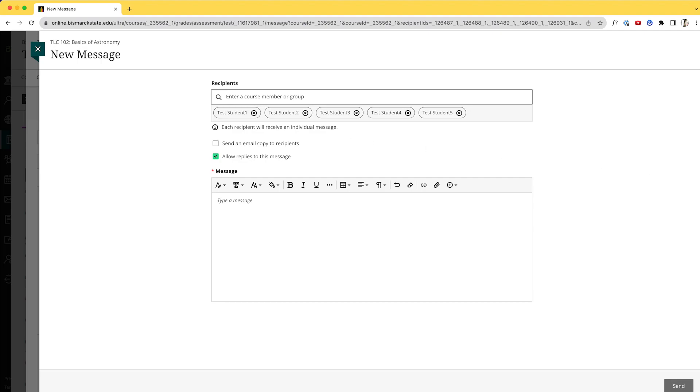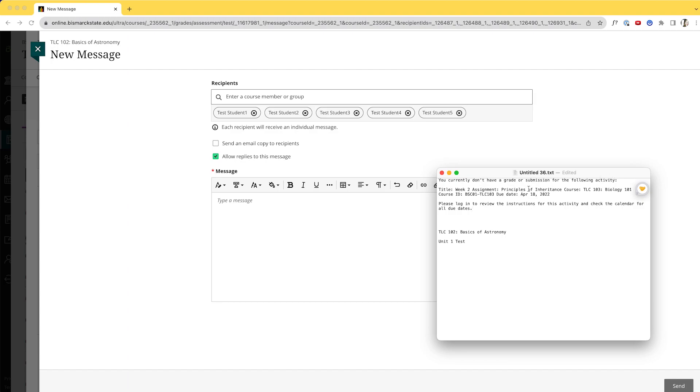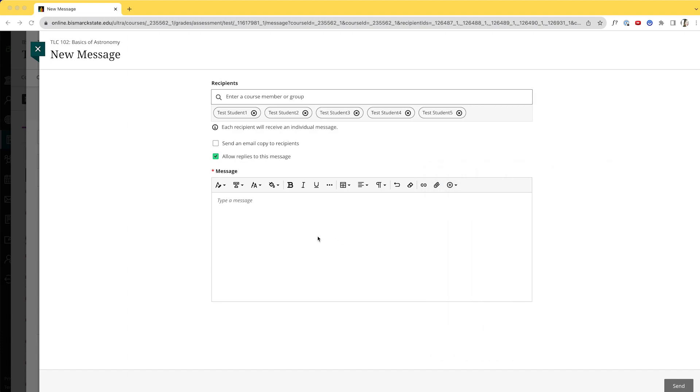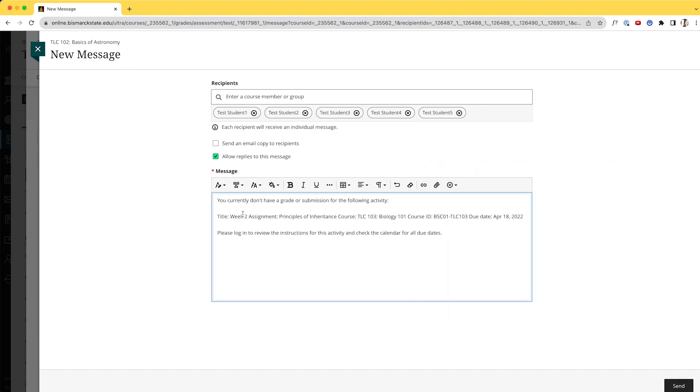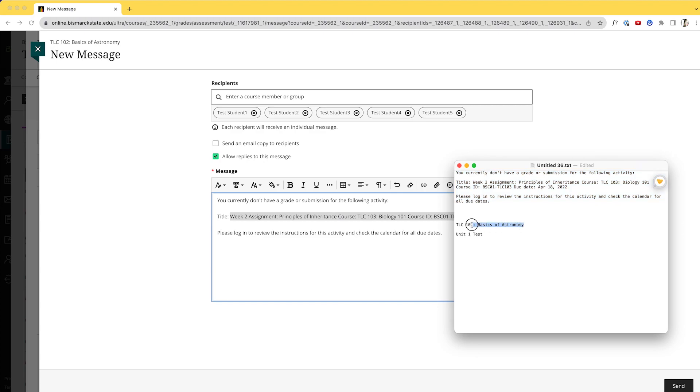So I've saved the canned response that Blackboard Original sent out to students when you use the Send Reminder tool. So I'm going to copy this, scootch this off to the side, I'm going to paste this in here. I need to update this so that this actually pertains to this particular course, and so I've done that here as well.